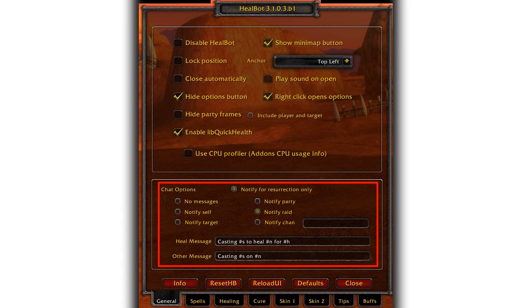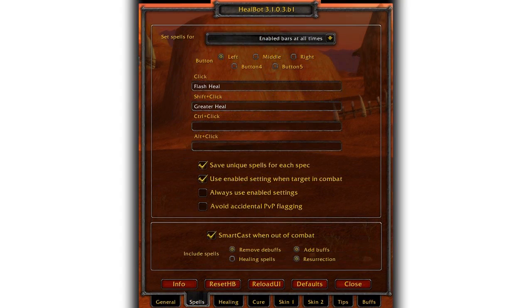The part at the bottom is strictly a personal preference. The only one that would actually be helpful to the rest of the group is probably the resurrecting text.